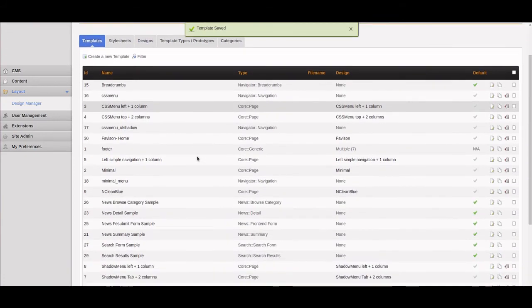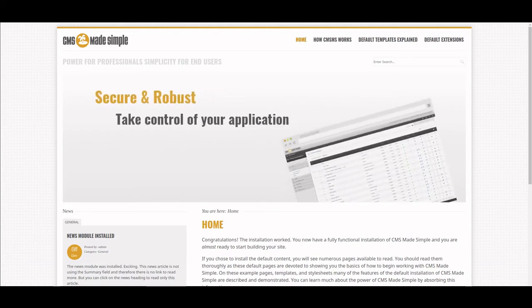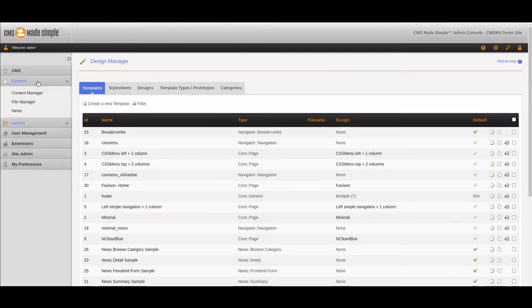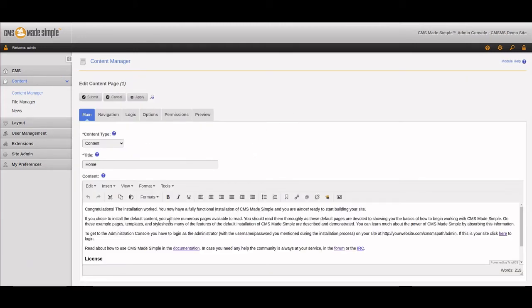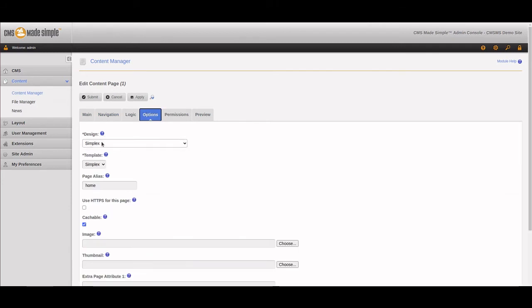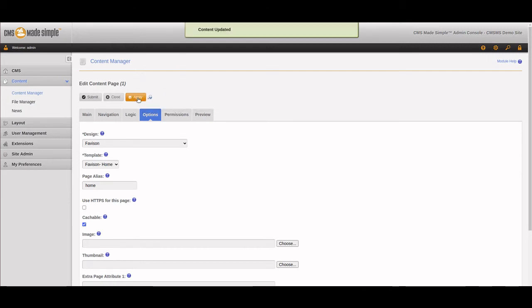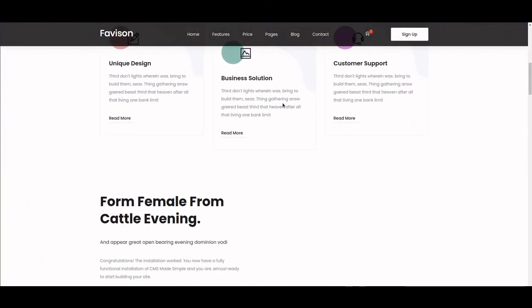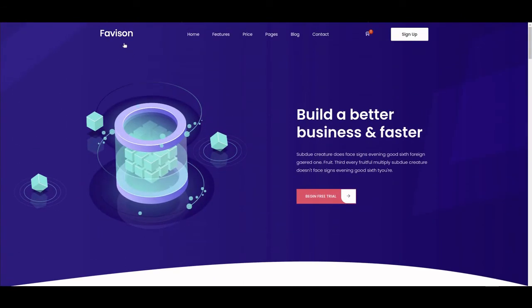We submit the template. So we've created a design and a template called Favison Home associated with that design. Now the site still looks the same — we need to apply it. We go to Content Manager, find the home page, and under Options change the design from Simplex to Favison and the template to Home. We apply it, refresh the page, and the entire site is now running the new template with all the home page text showing.